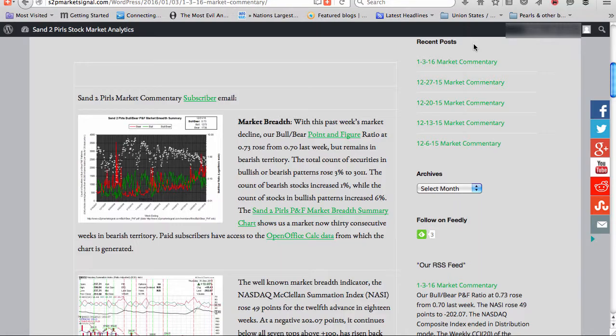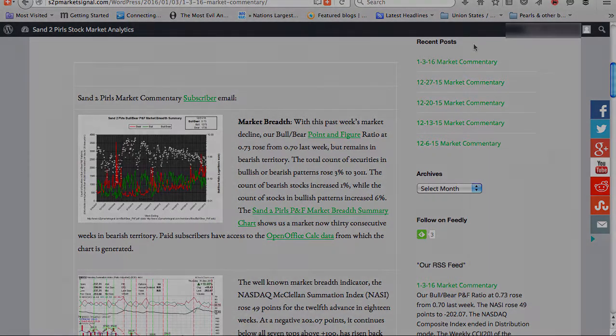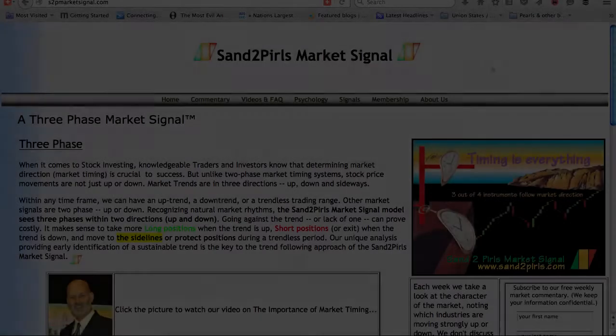The count of bearish stocks increased 1%, while the count of stocks in bullish patterns increased 6%. The Sand to Pearls P&F market breadth summary chart shows us a market now 30 consecutive weeks in bearish territory. Paid subscribers have access to the open office calc data from which the chart is generated.